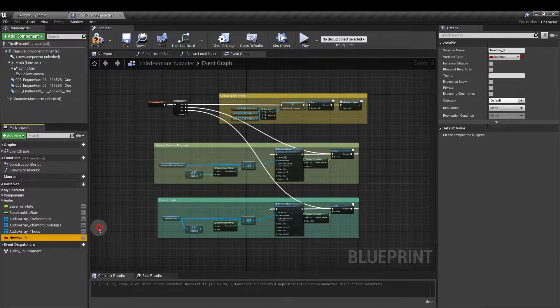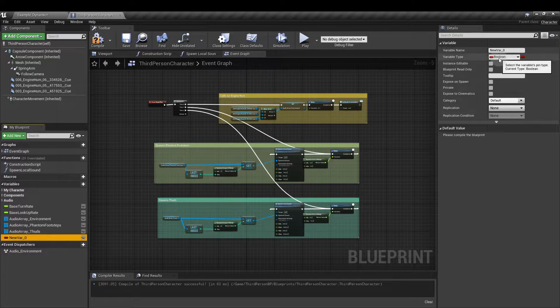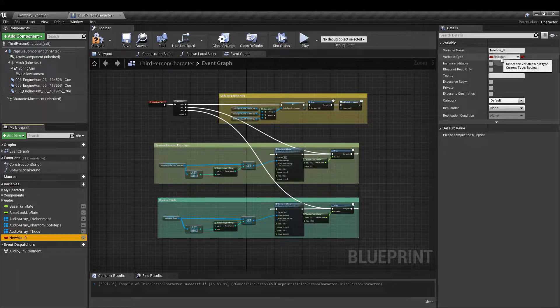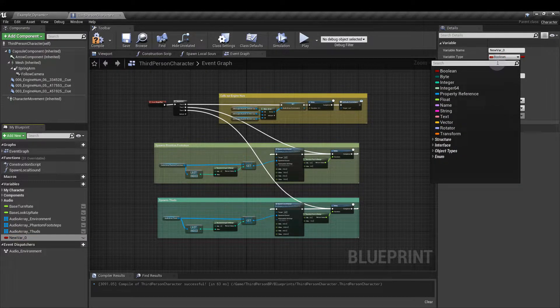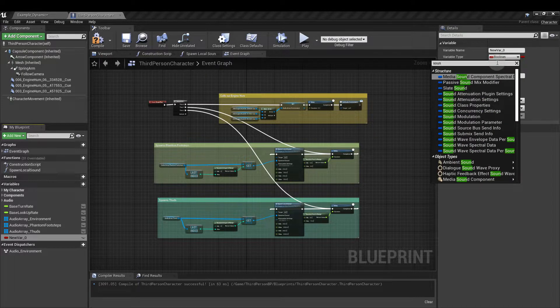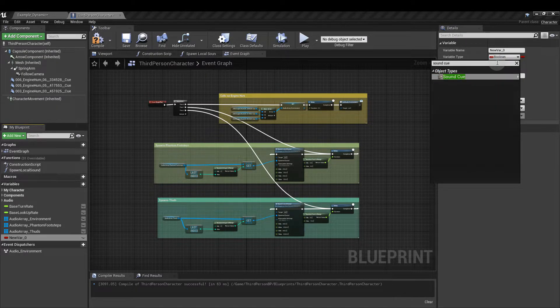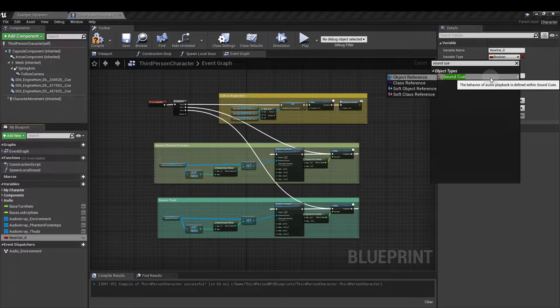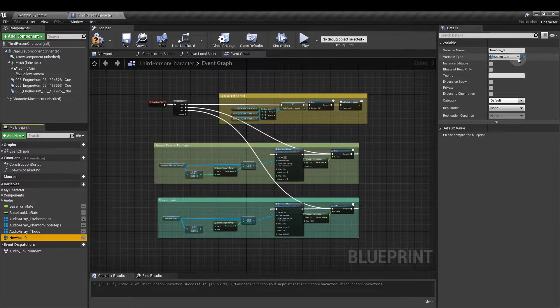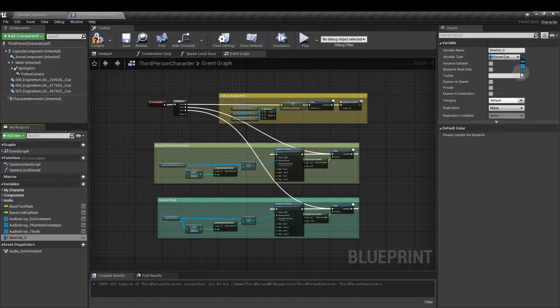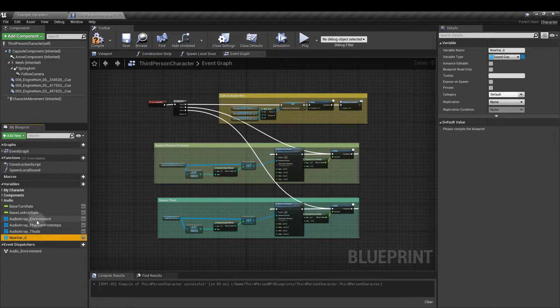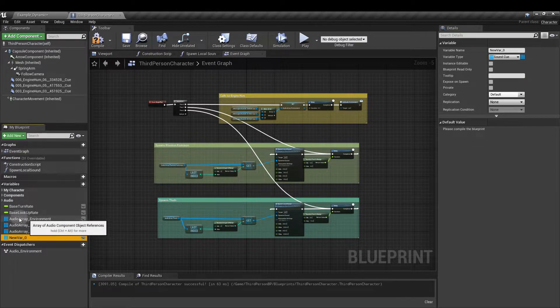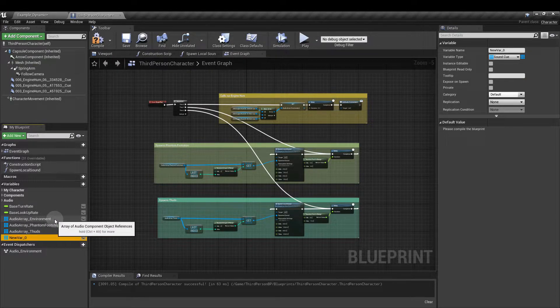So with our variable added, over in the top right click on here and we go to sound cue and it's object reference that we want. I'm going to change the icon here to the grid for the array and I've named mine audio array underscore environment. So I'm going to delete this example.